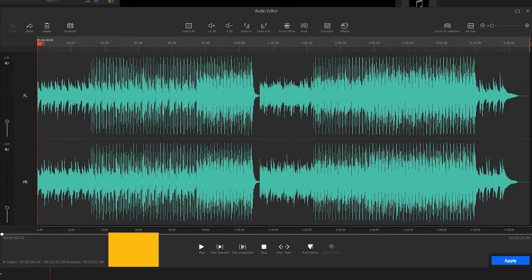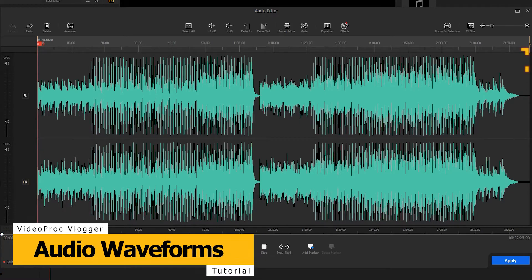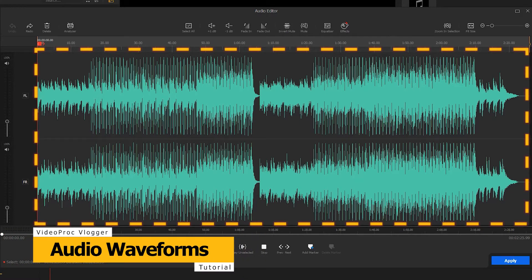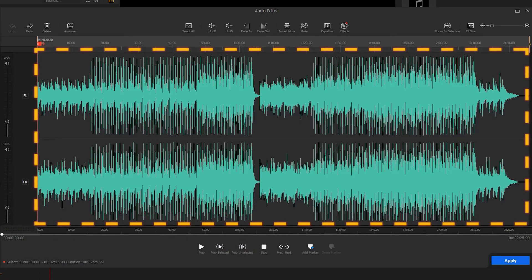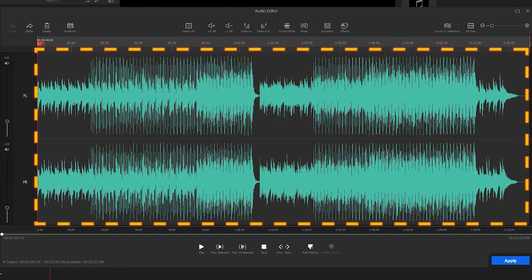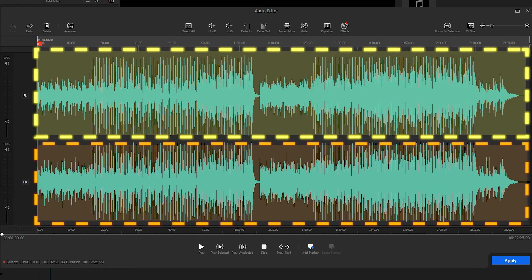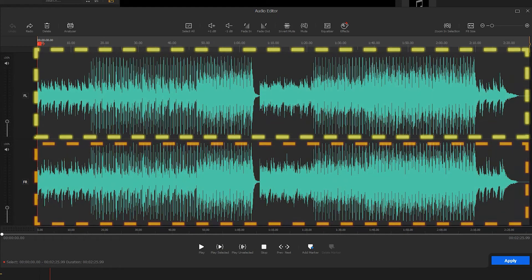The first things that catch our eyes are the waveforms for the different audio channels. And the number of channels depends on the original audio file. Just like the shown example audio, most music files are stereo with two channels. So here we get two waveforms.